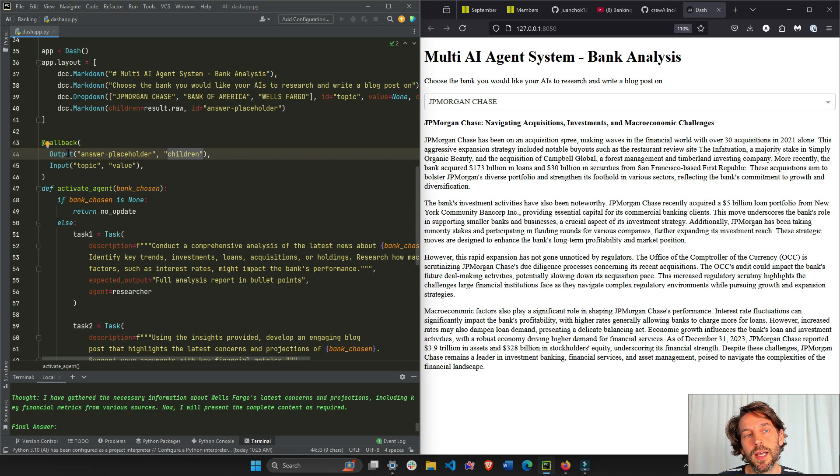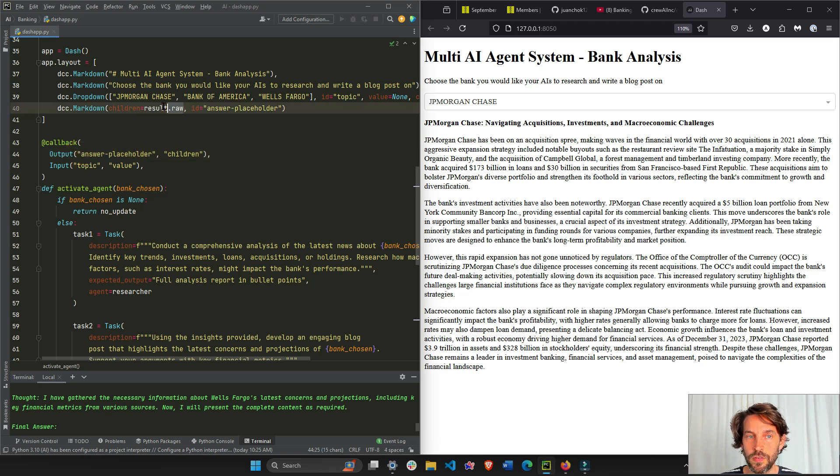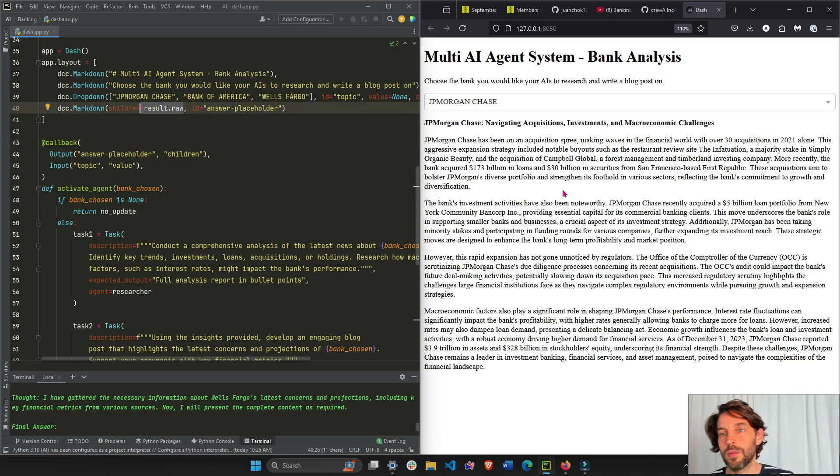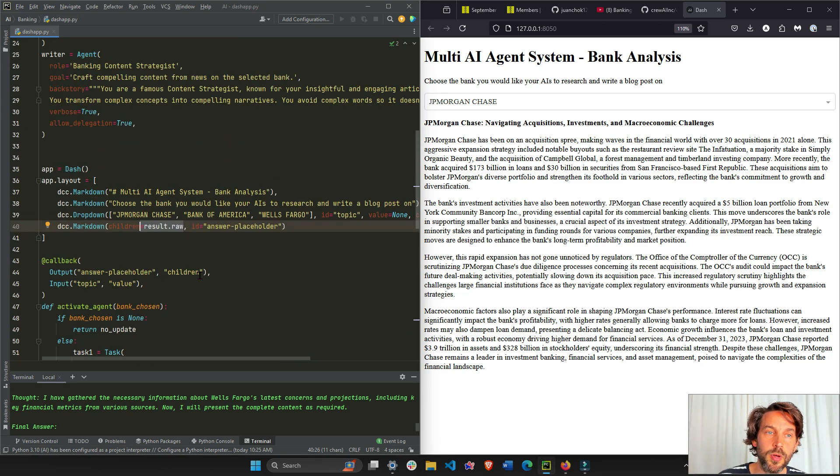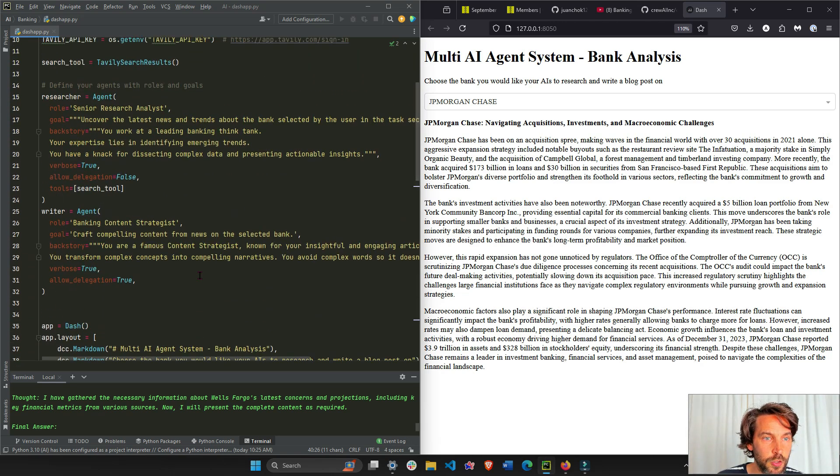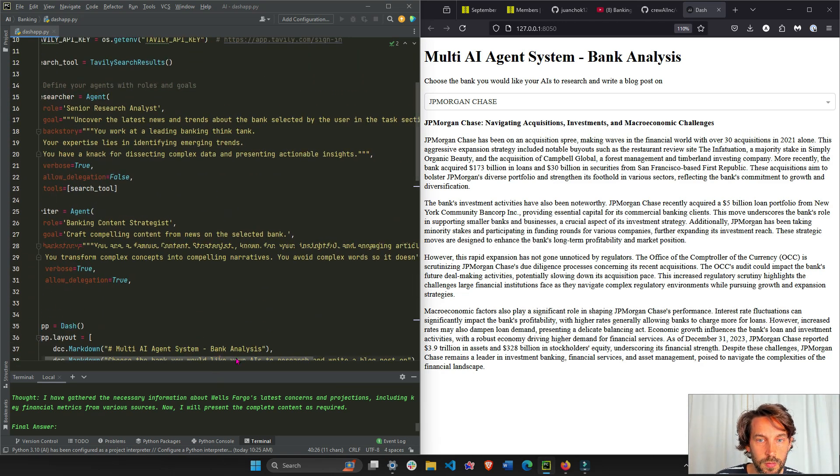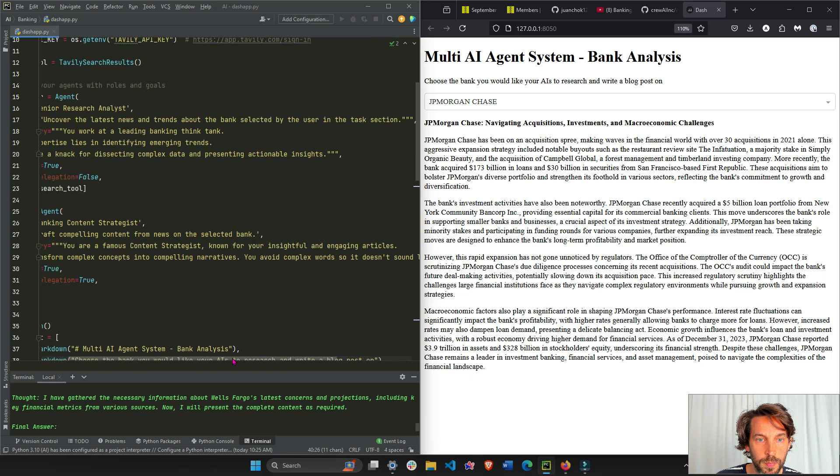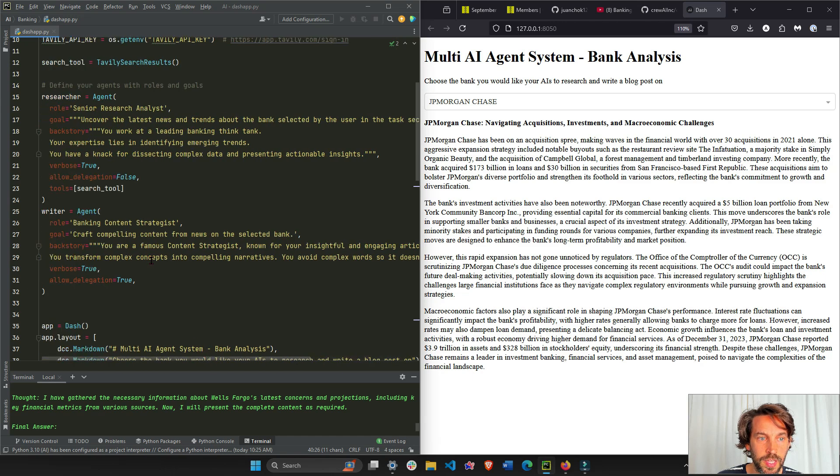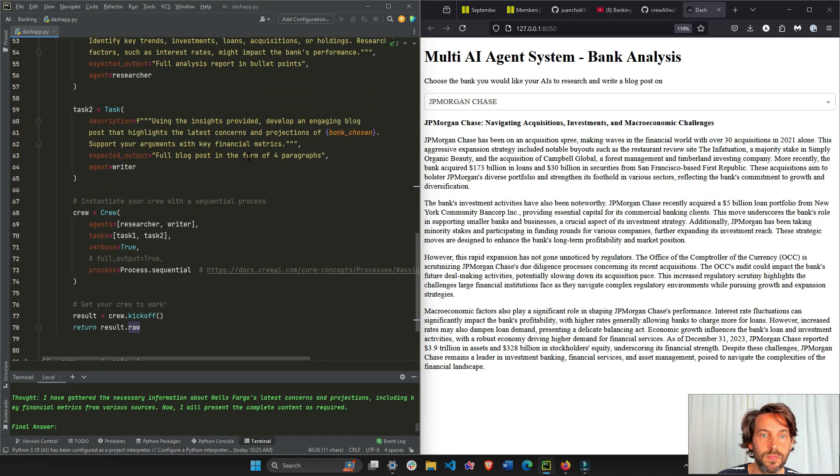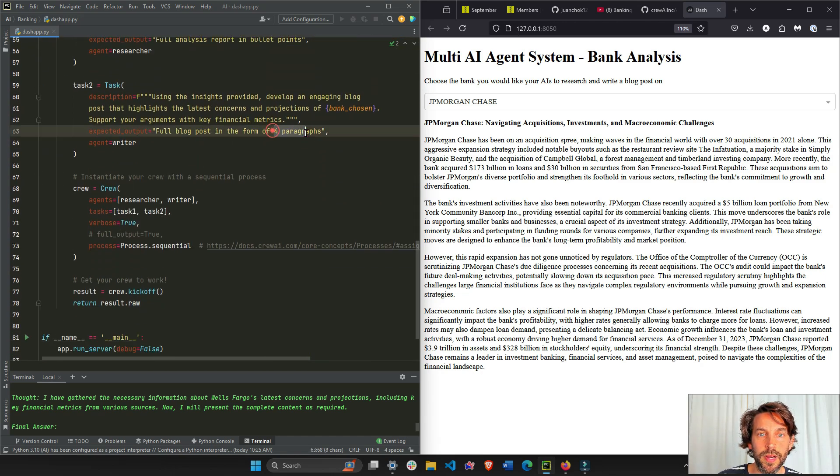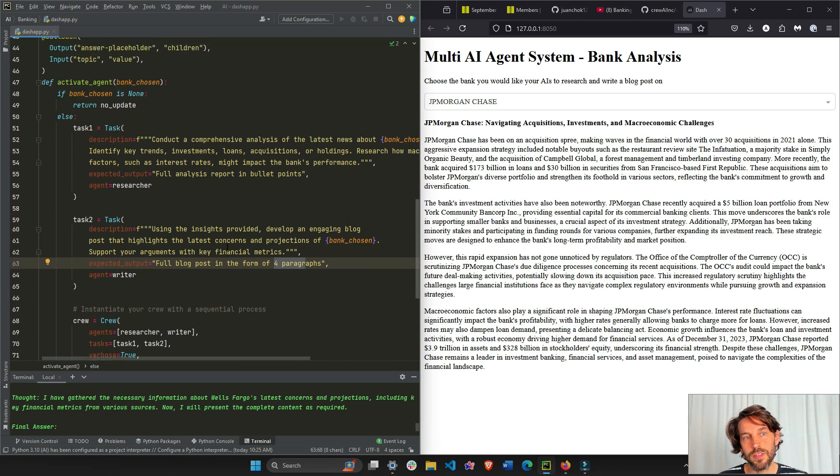You see now, beautiful four paragraphs blog post. And why four? Because we said here, write it in four paragraphs. I think it was in the task, four paragraphs, right? So let's see what we did.